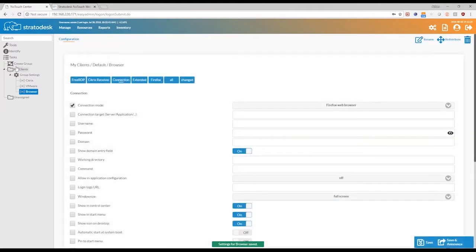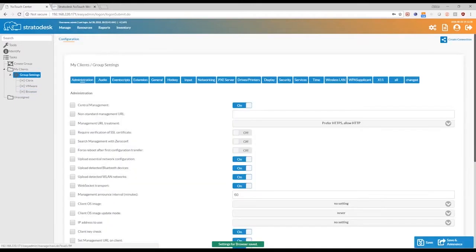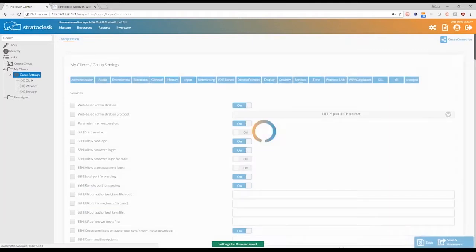Now, what we've done is, on a group level, we've done all of these configurations for connections. A few other things that are part of our feature list, part of the Stratodesk feature list, and part of the services that you can configure.